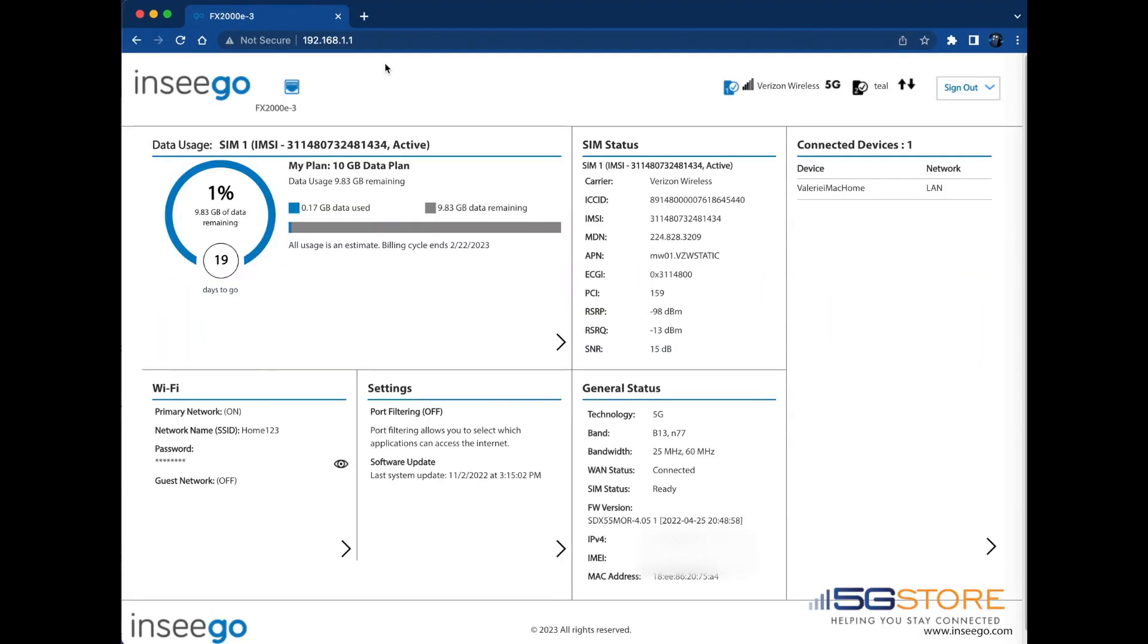Should you find yourself in a location where your INSEEGO router is performing better with one cellular provider over another, you can manually switch the SIM card connection. This is done at the INSEEGO Web User Interface page.